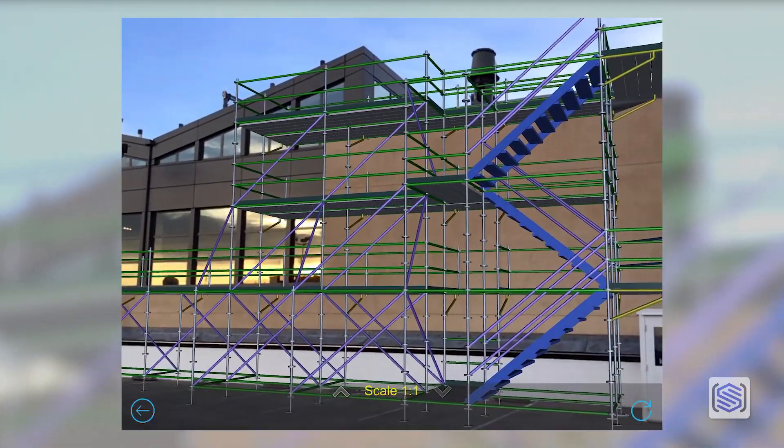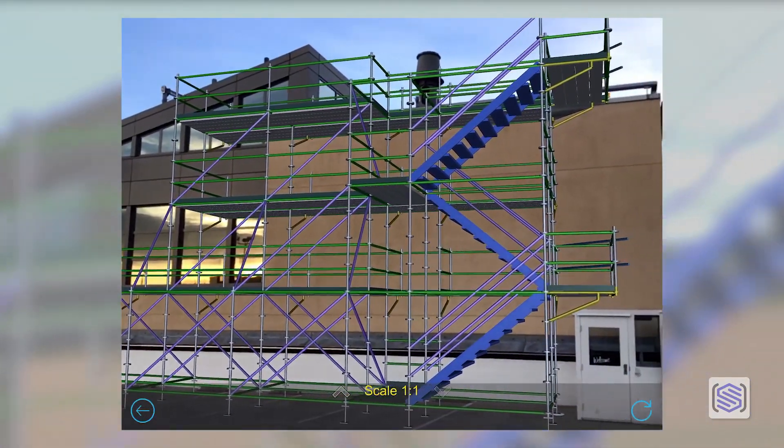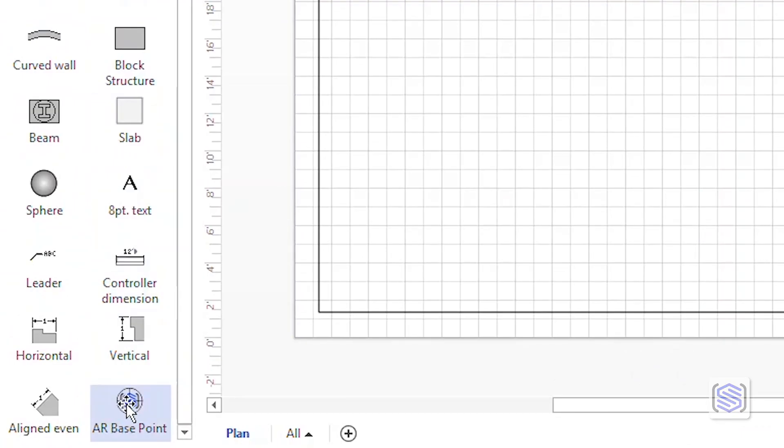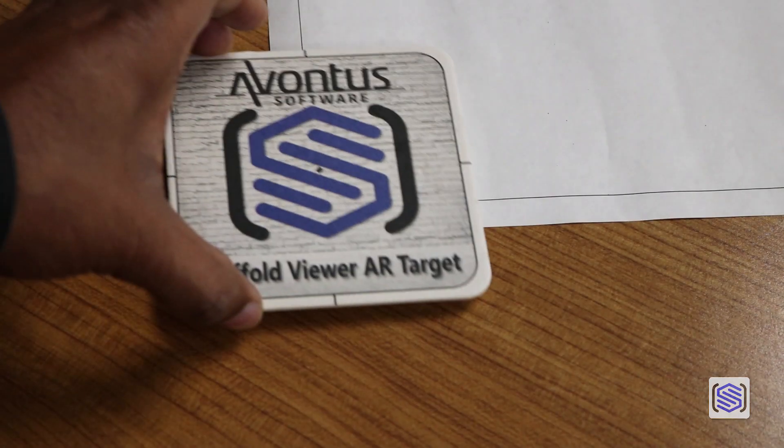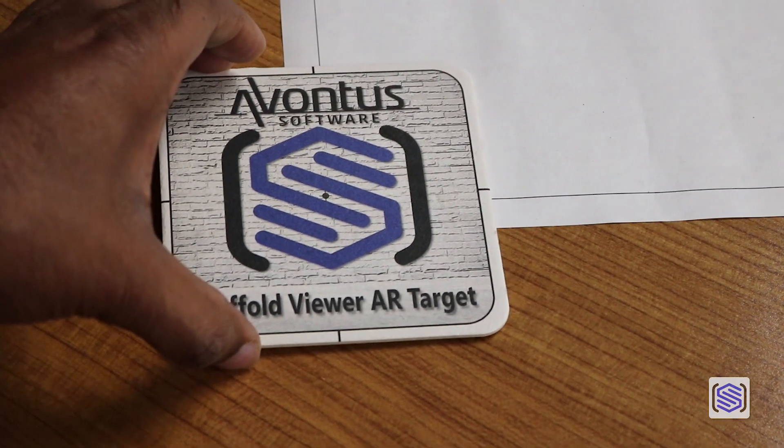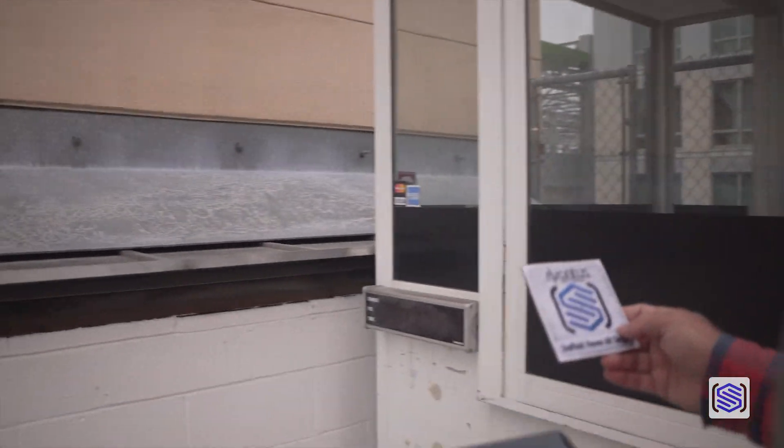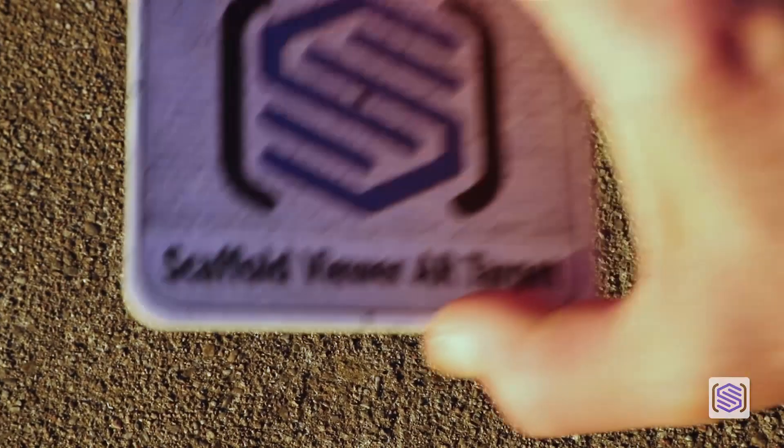Scaffold Viewer's augmented reality function uses an AR base point and an AR target to place scaffold models on drawings or on the job site.